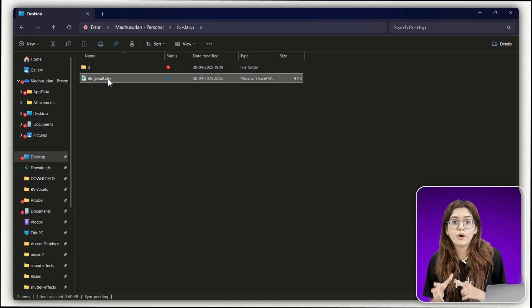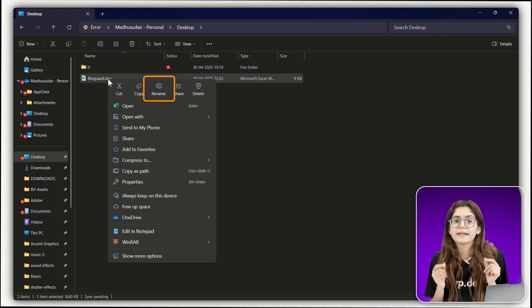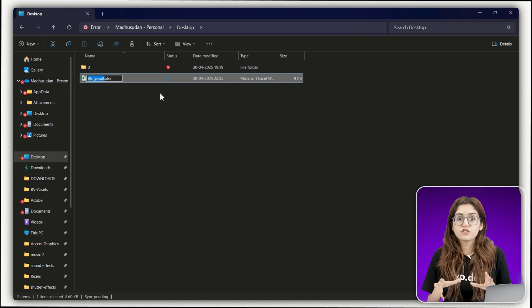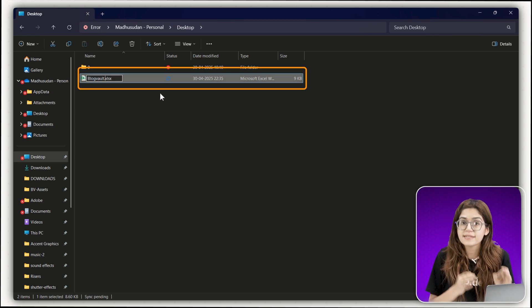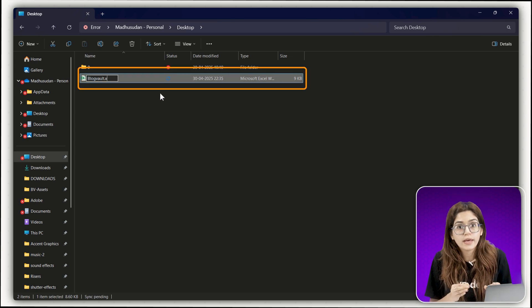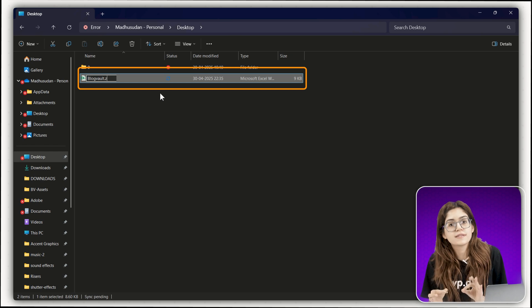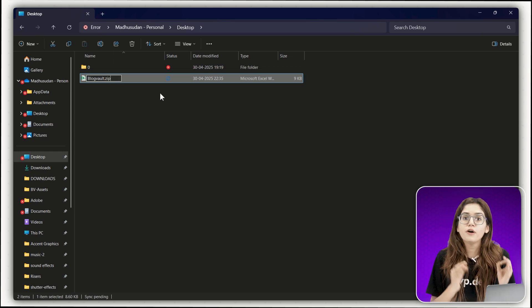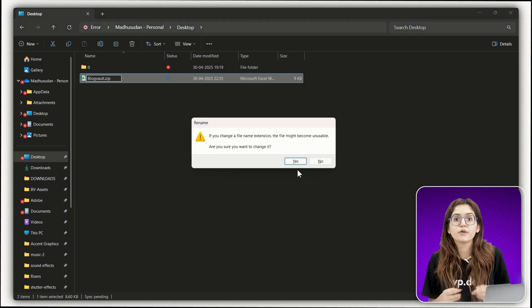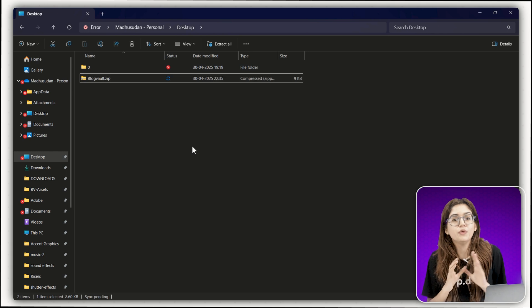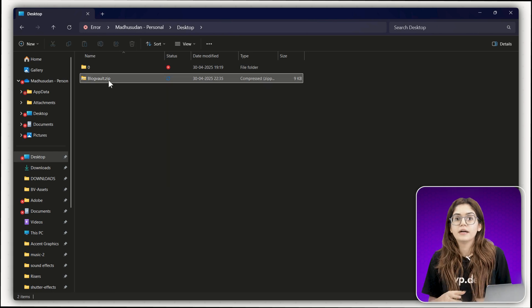Right click the file you want to unlock, click rename, change the extension from .xlsx or .docx to .zip. Hit enter, confirm the warning and now you've turned your document into a zip folder you can open.